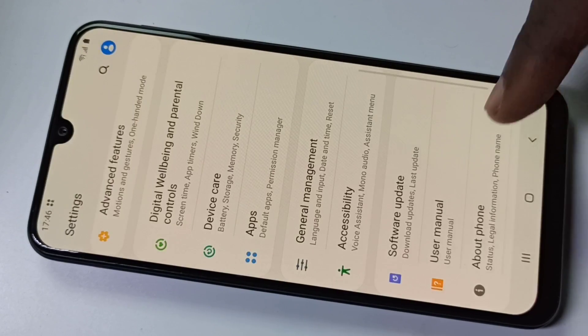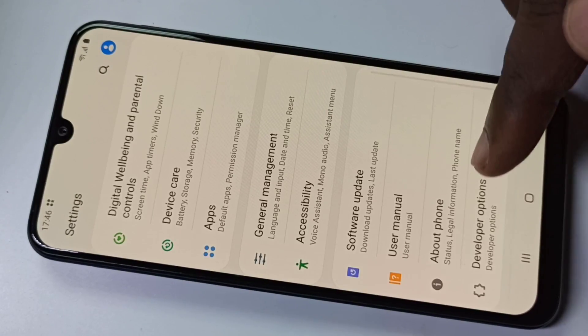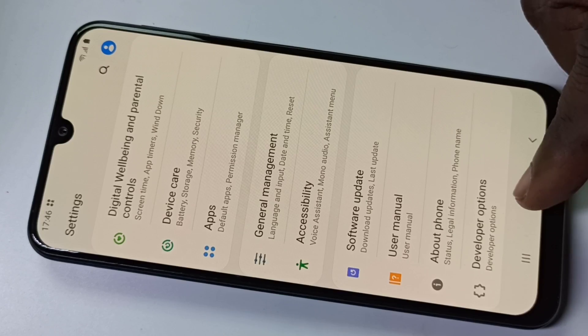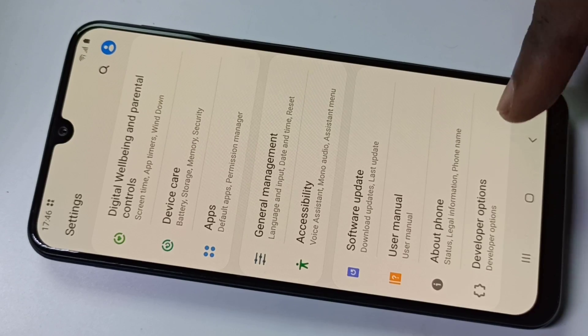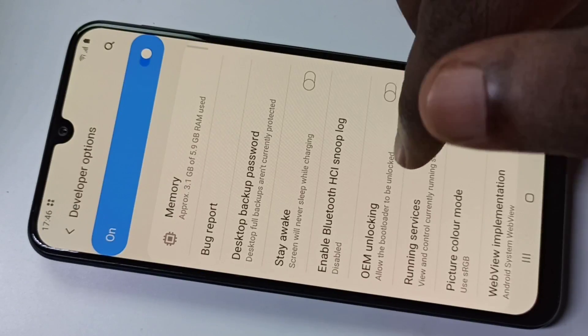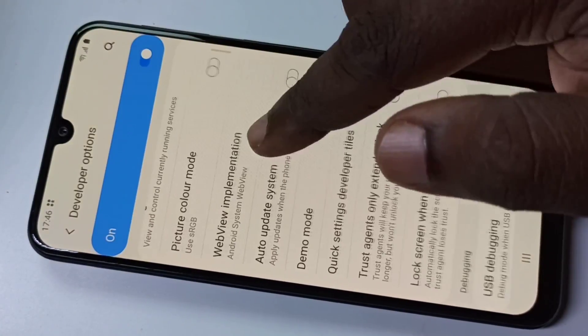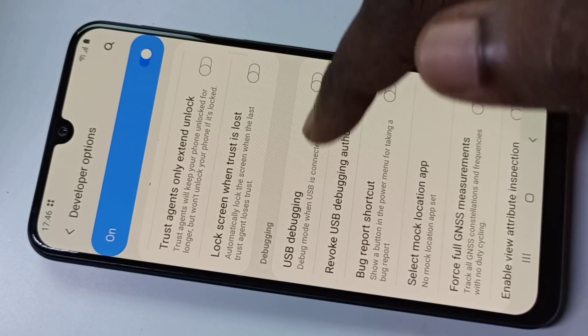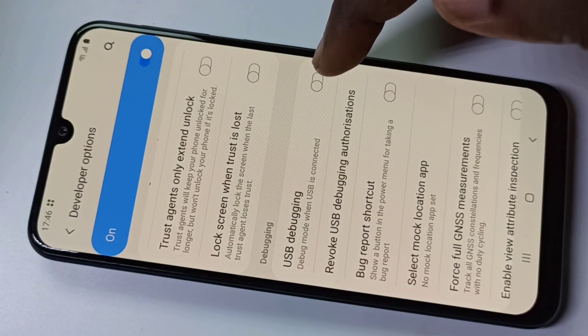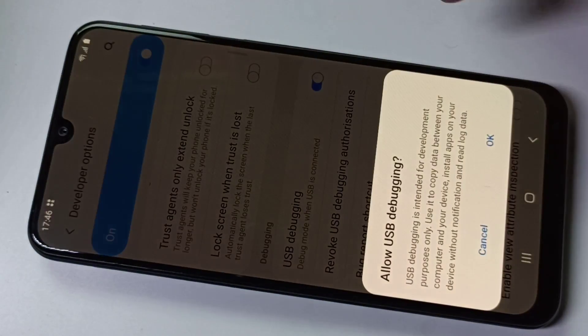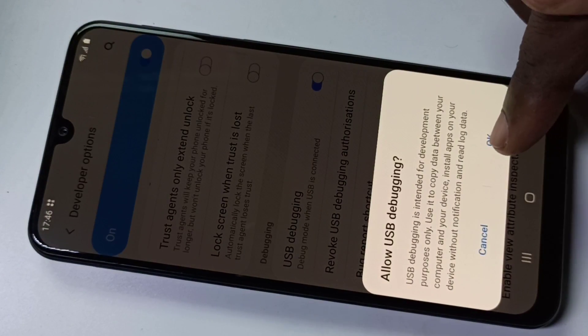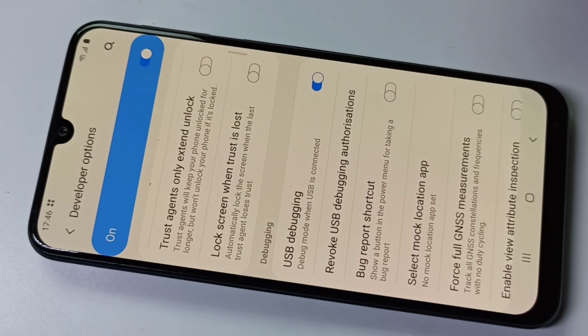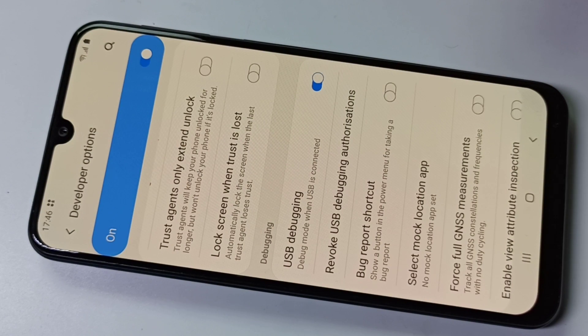Back. Now under About Phone you can see Developer Options. Open it and if you scroll down you can see USB Debugging. You can enable it like this, then tap on OK. So now I have enabled USB Debugging.